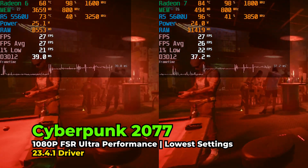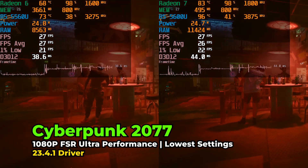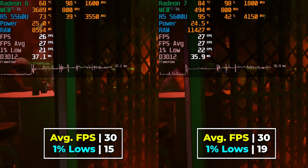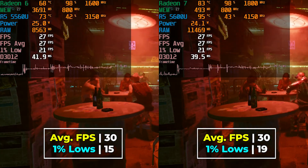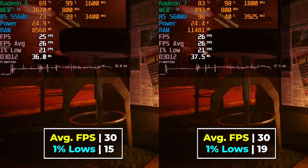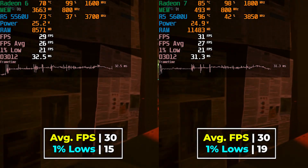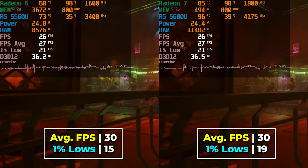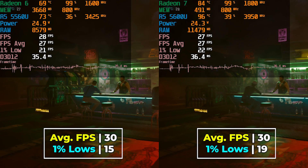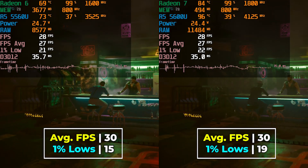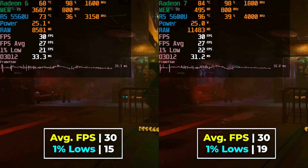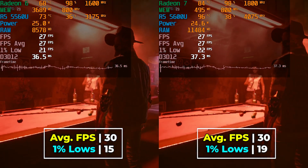Cyberpunk showed one of the least noticeable differences between the two, and we are already running with some pretty aggressive settings. Both systems give us the exact same 30 FPS average, though the 5600U does have a slight improvement in 1% lows. Neither system is really able to give us anywhere near a playable result here, so both are kind of a failure on this title.